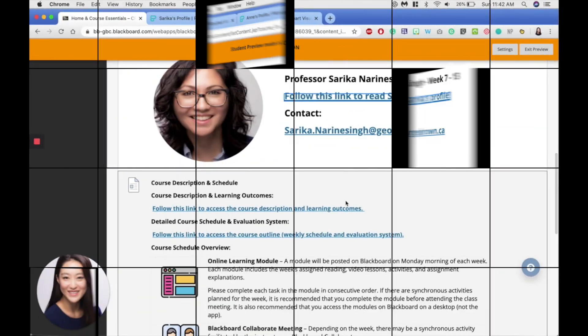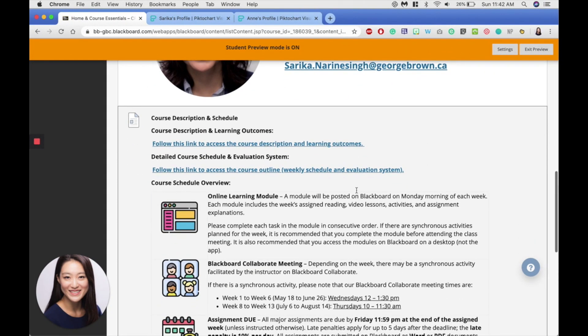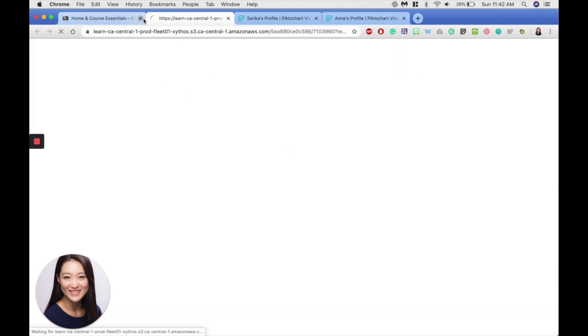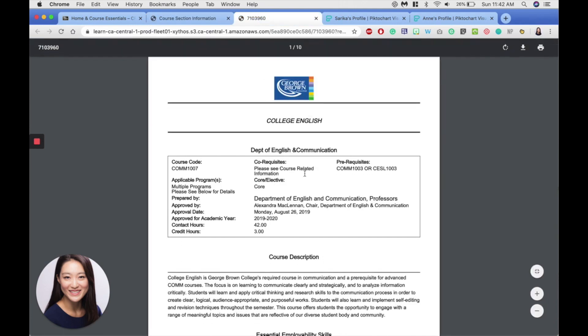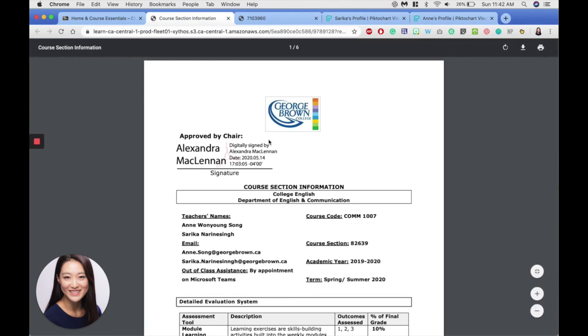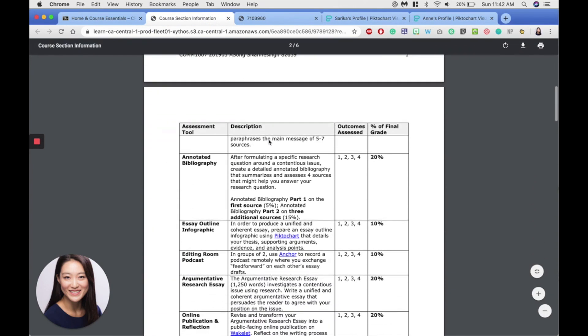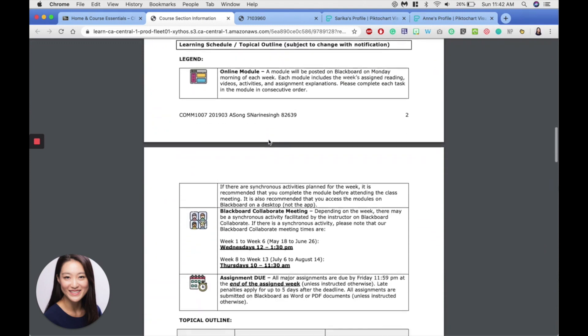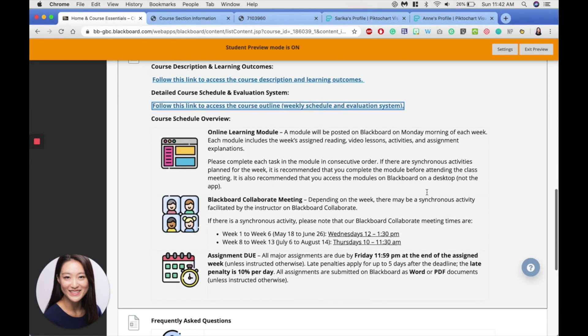Below the introductions, we've included key course information, which includes the course description, which we can click here, along with the course schedule. So please take a look at that.